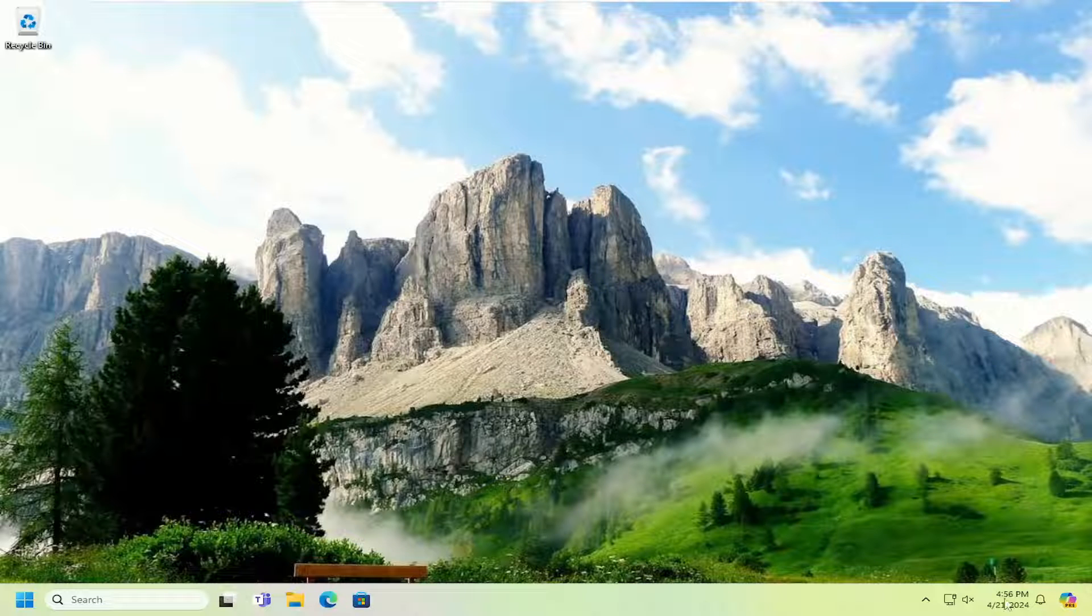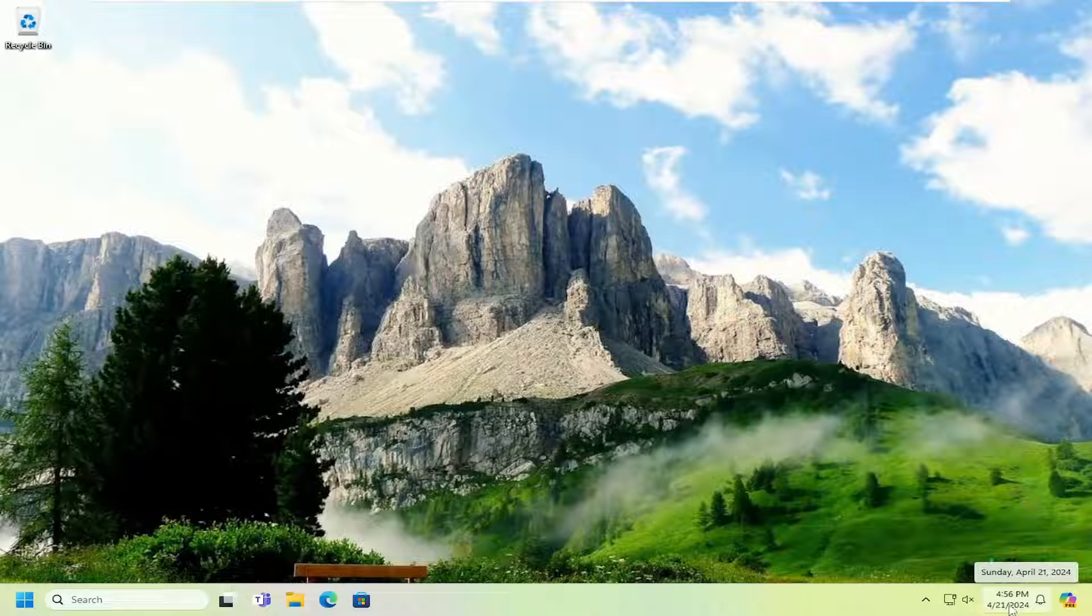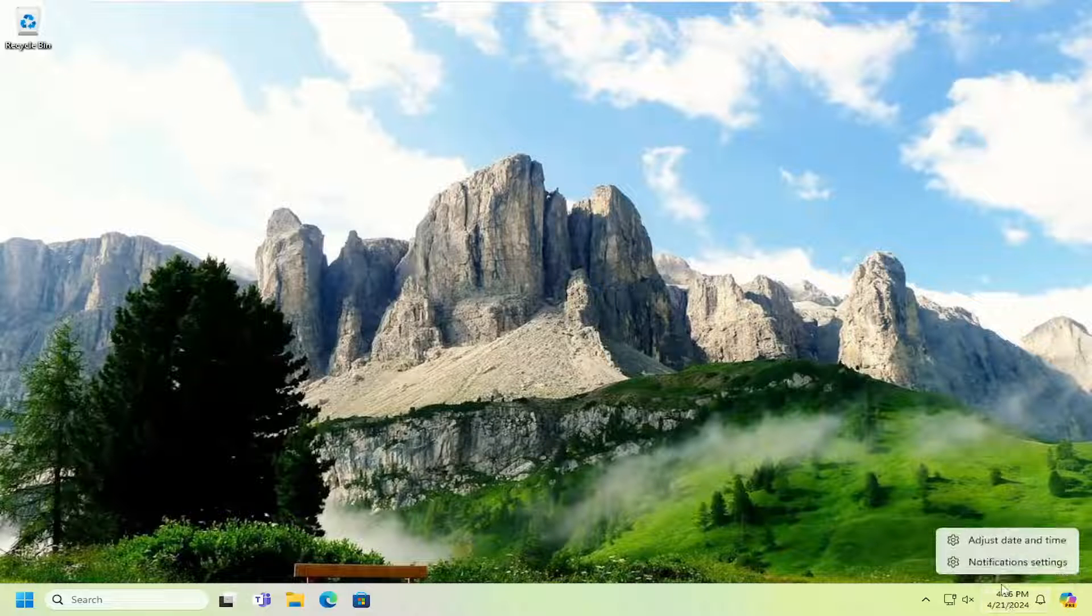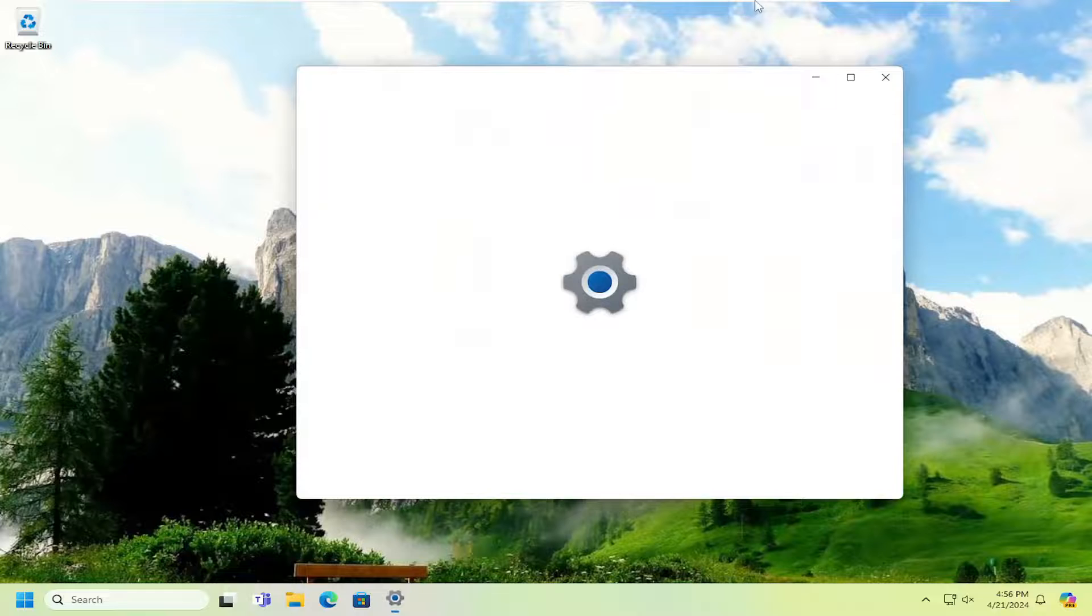First thing I recommend doing would be to make sure your date and time settings are correct on your system tray. If they are not, you might need to right-click on it and select Adjust Date and Time.